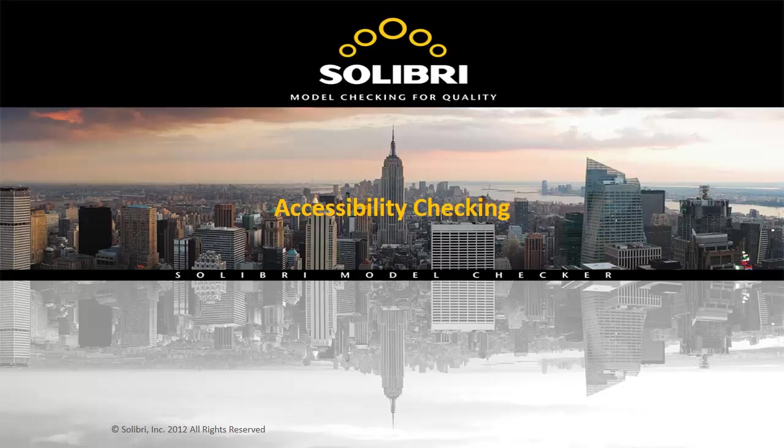The following video will demonstrate a rules-based check in Solibri Model Checker for accessibility in a medical office building based off of the requirements from Chapter 11 of the 2009 International Building Code.